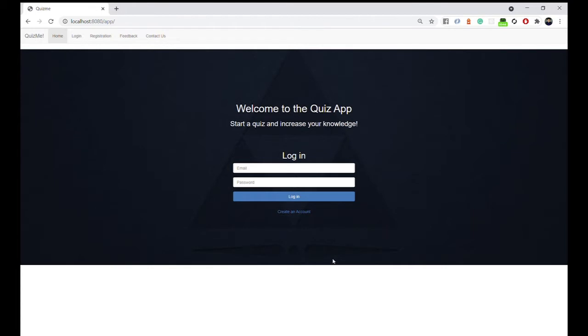This is a quiz application that uses technologies such as Java, JSP (Java Server Pages), JSTL (Java Server Pages Standard Library), JavaScript, HTML, and CSS.